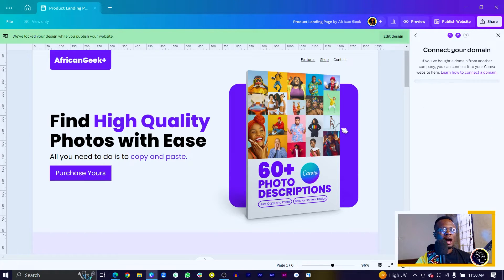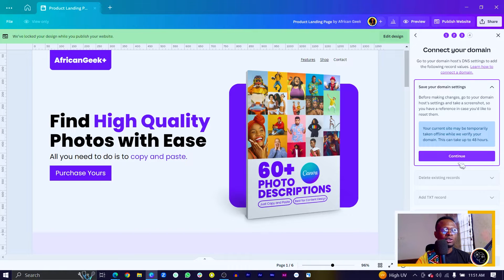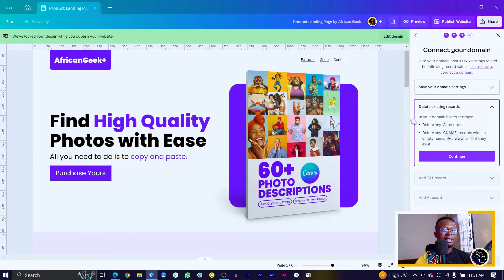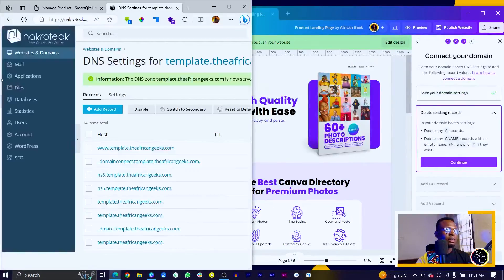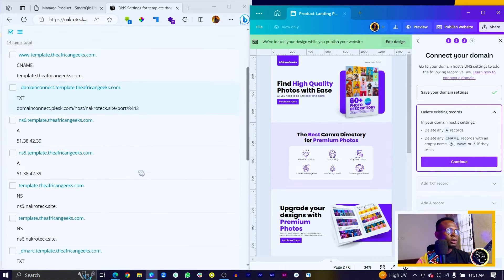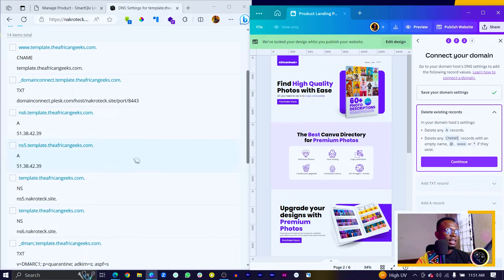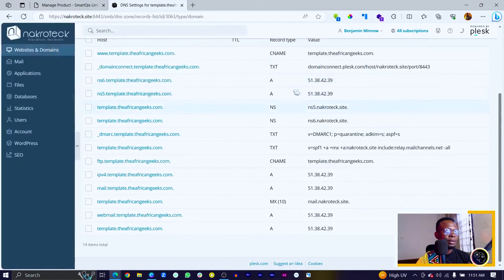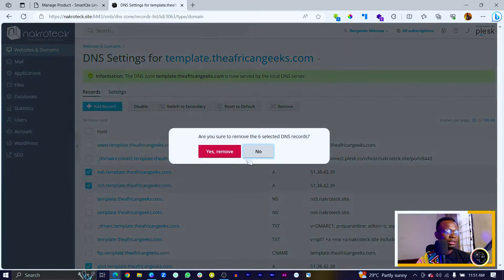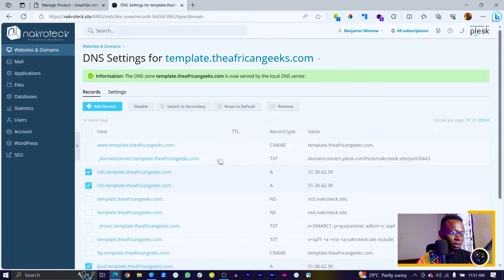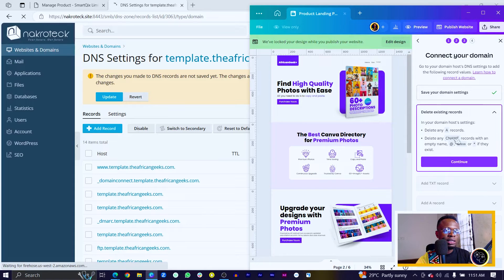After you click on Continue, you'll see a number of instructions we are going to be following. Click on Continue first of all. What we need to do is to delete some records — we have the A records and CNAME records. So I'll just come in here. We have some A records in here, and Canva is saying to delete any A records. So select all of them — A, A, A, A — then just come in here to Remove. Remove the records. The second thing we have to do is with the CNAME records: delete any CNAME records with an empty name.